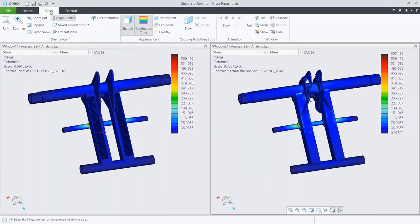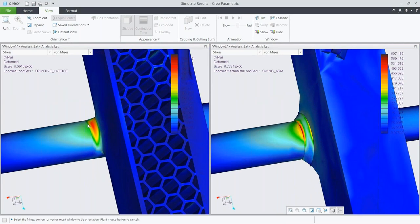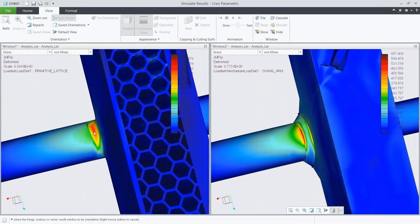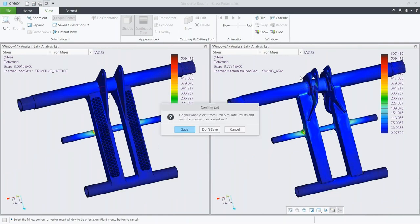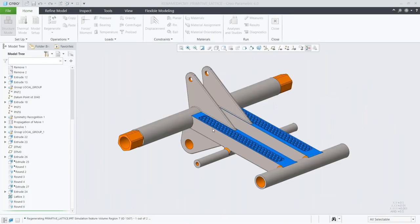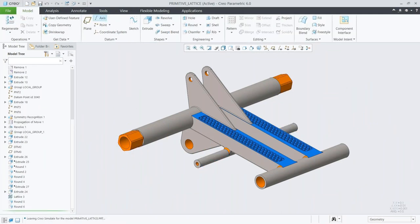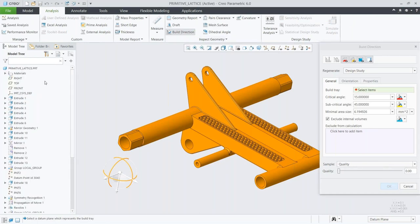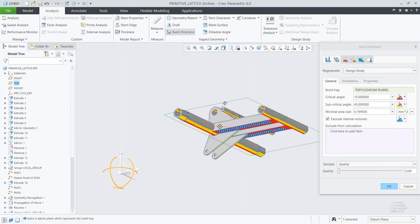One of the new features I want to show is the ability to define build directions. We'll exit out of the simulation and move over into that. This takes our model and, using our inputs, gives us the best possible orientation to 3D print from. In the past I would have had to take the model into another program to figure out how to place it in the printer — now I can do this right in Creo.